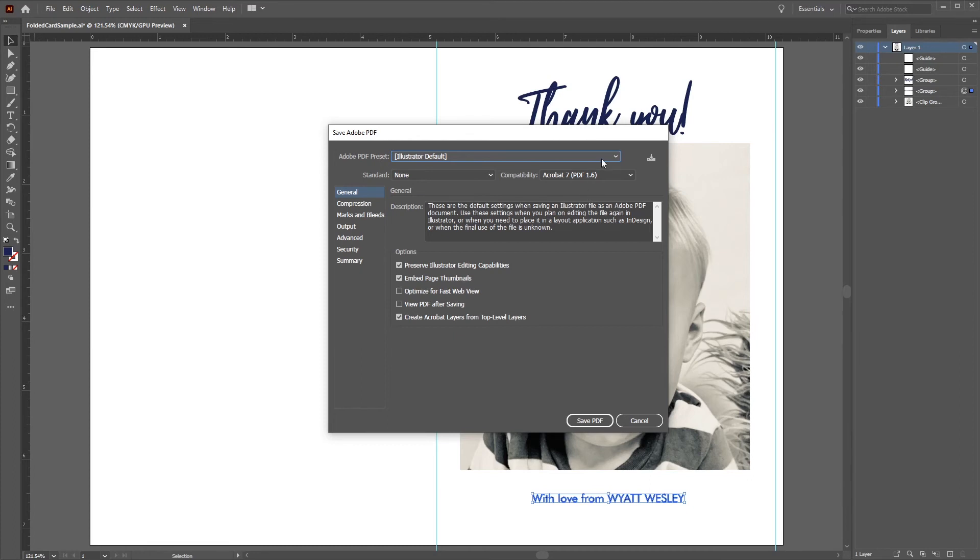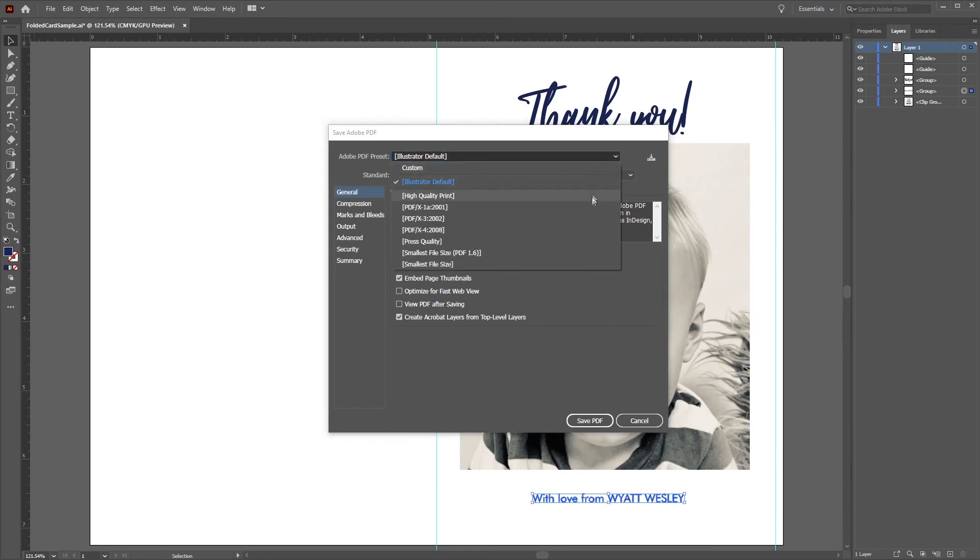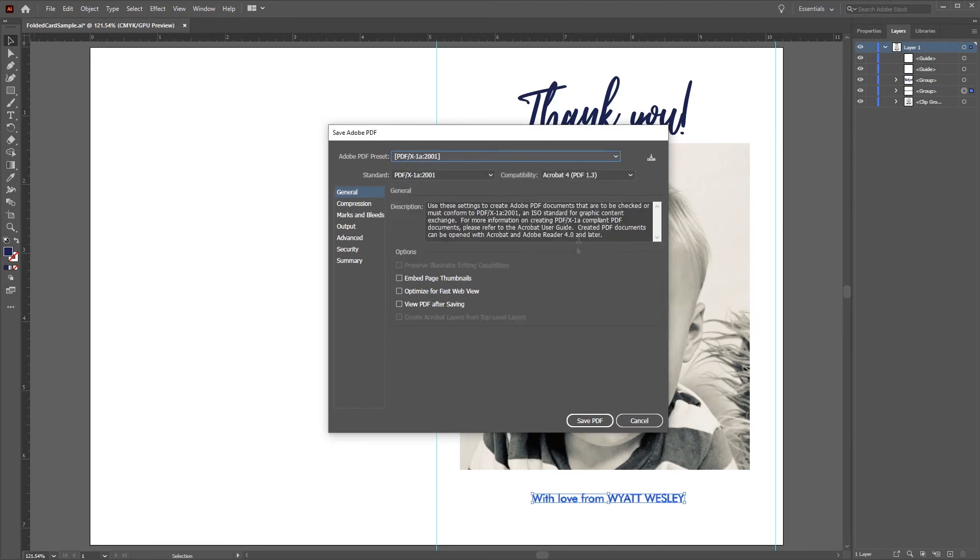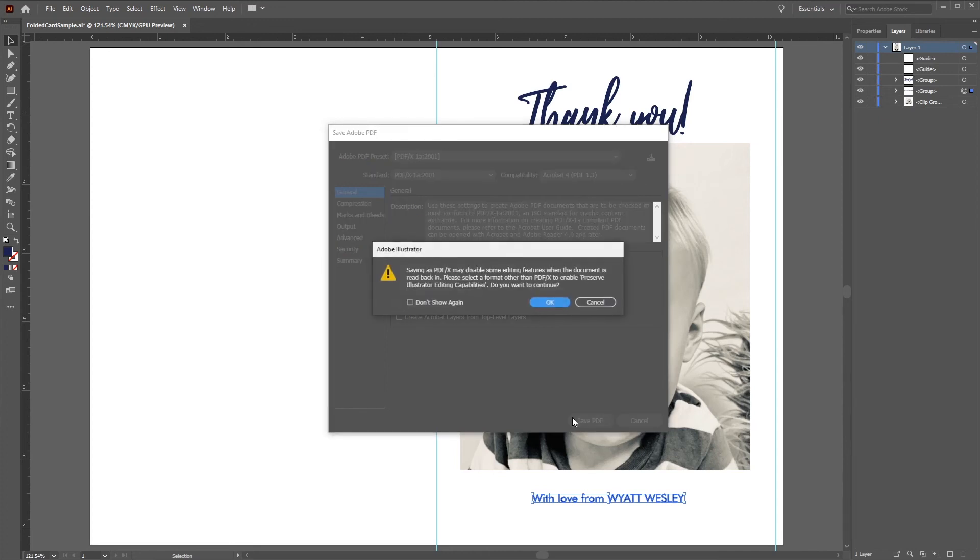We want to select the PDFX 1A preset. All other settings look good, so we'll click Save PDF. A dialog box may appear with a warning about editing features being disabled when saving as PDFX. Since the sole purpose of this file is for print, this is fine. Click OK.